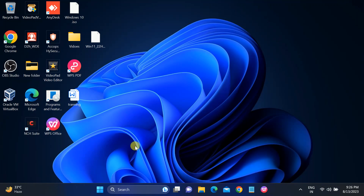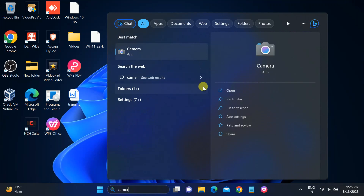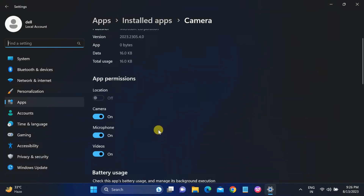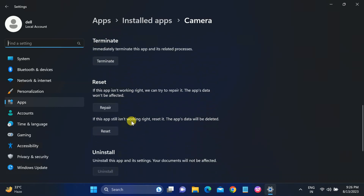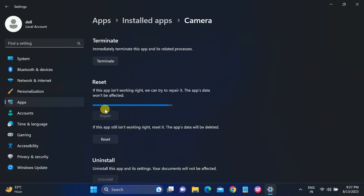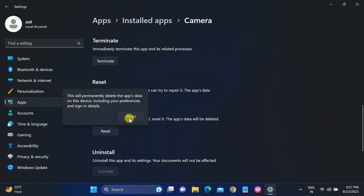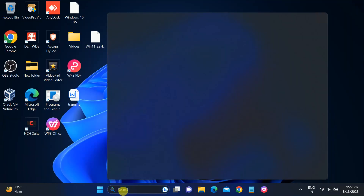In most cases your camera is already enabled, so the next step is to reset the camera app. Open the Camera app, go to the search bar, look for the App Settings option, and click on that. Scroll down, make sure camera access is on here as well. Then scroll down and click on Repair. After that, also click on Reset to reset the camera app.